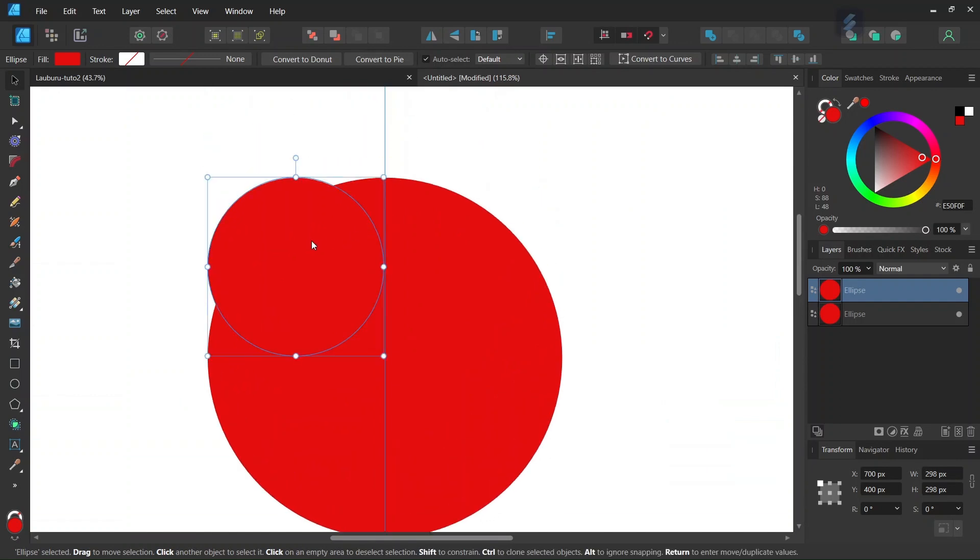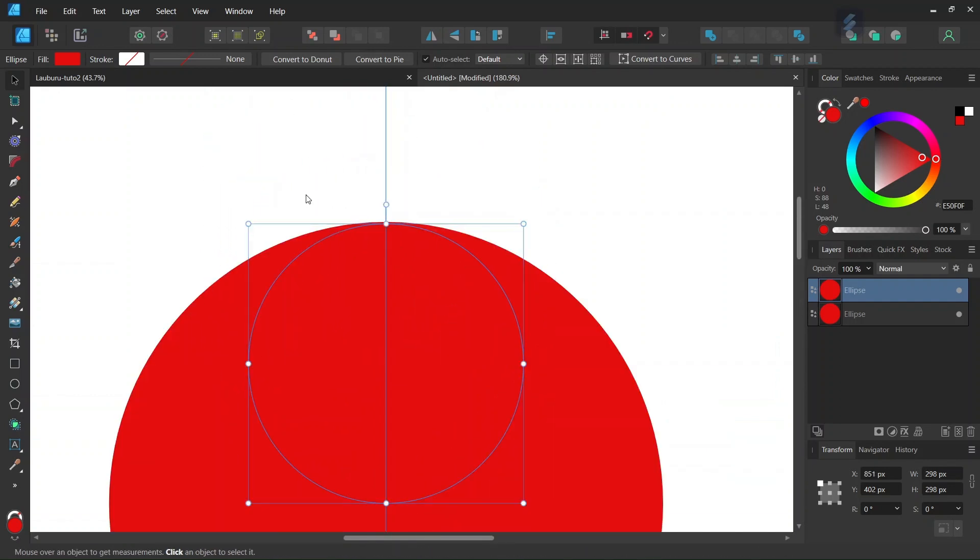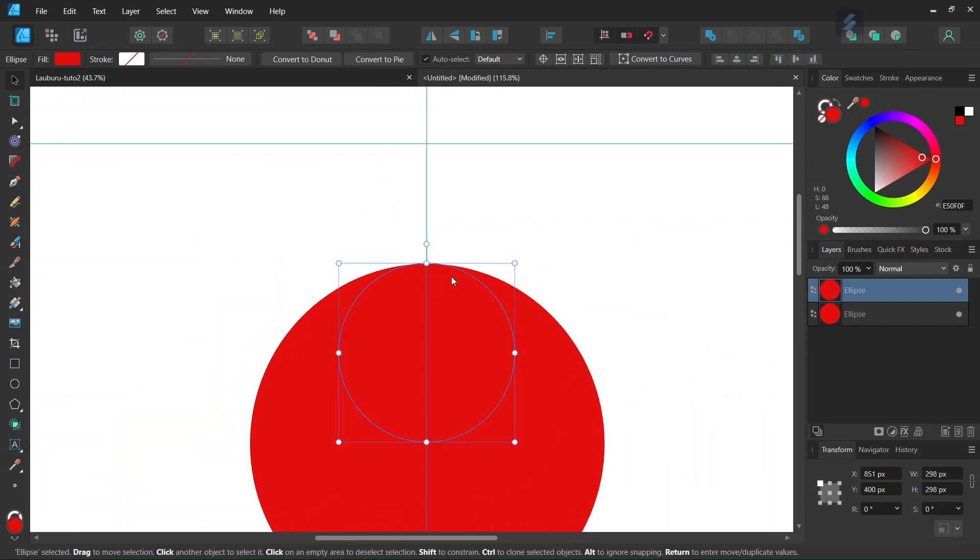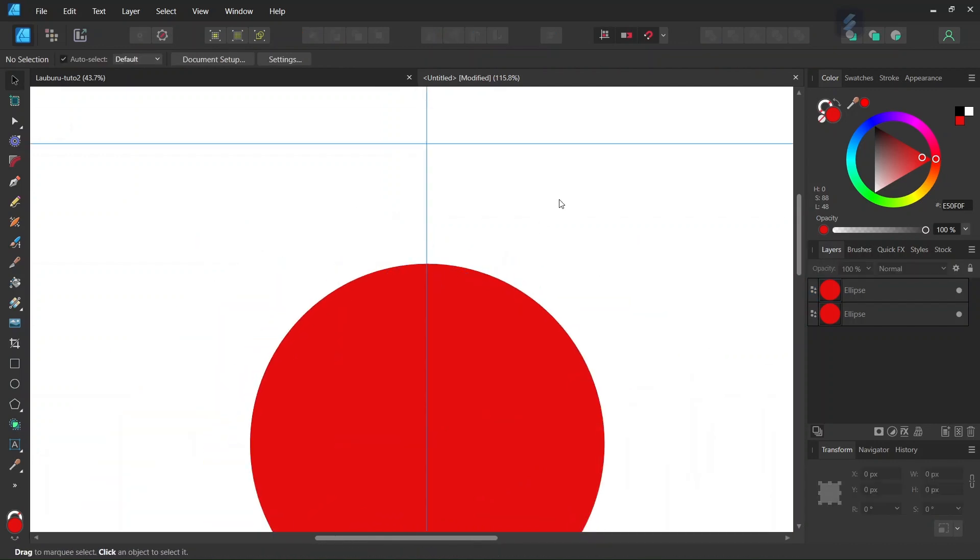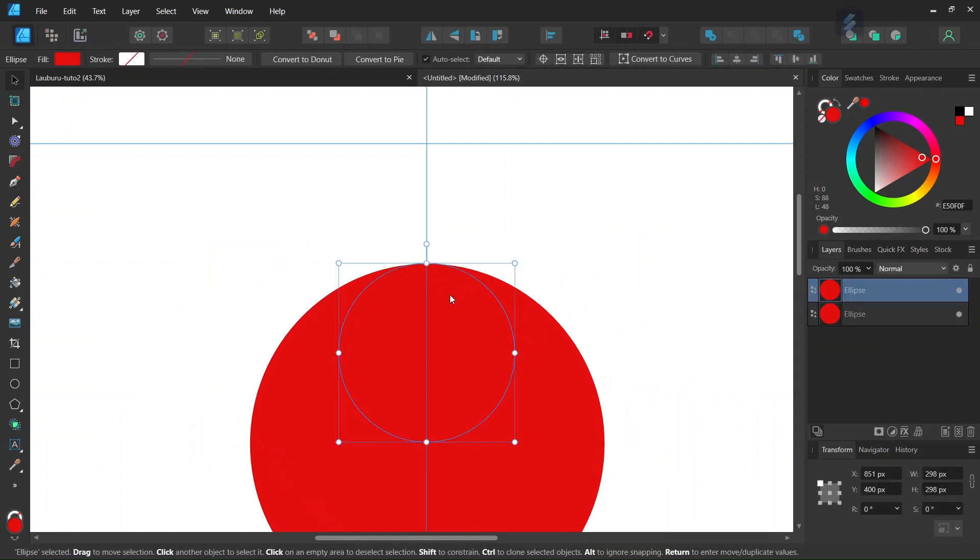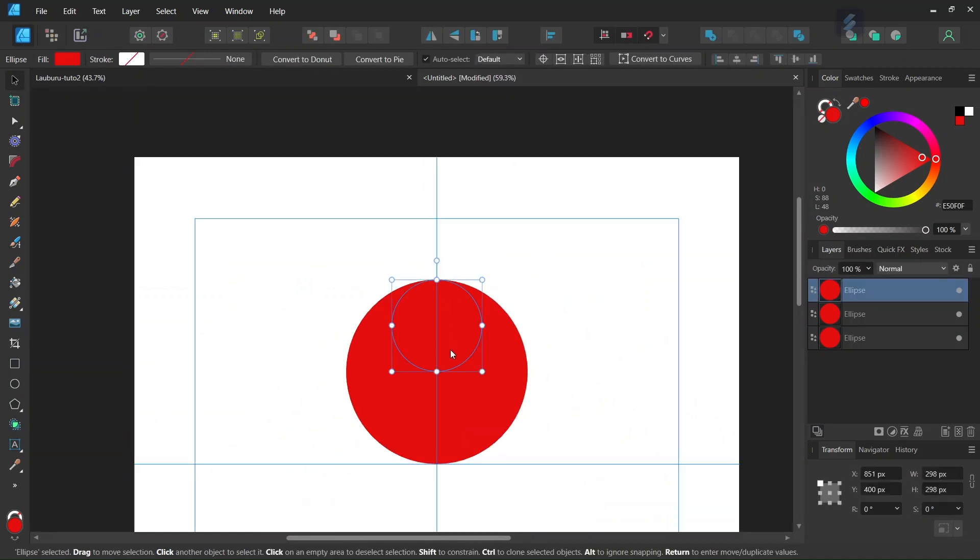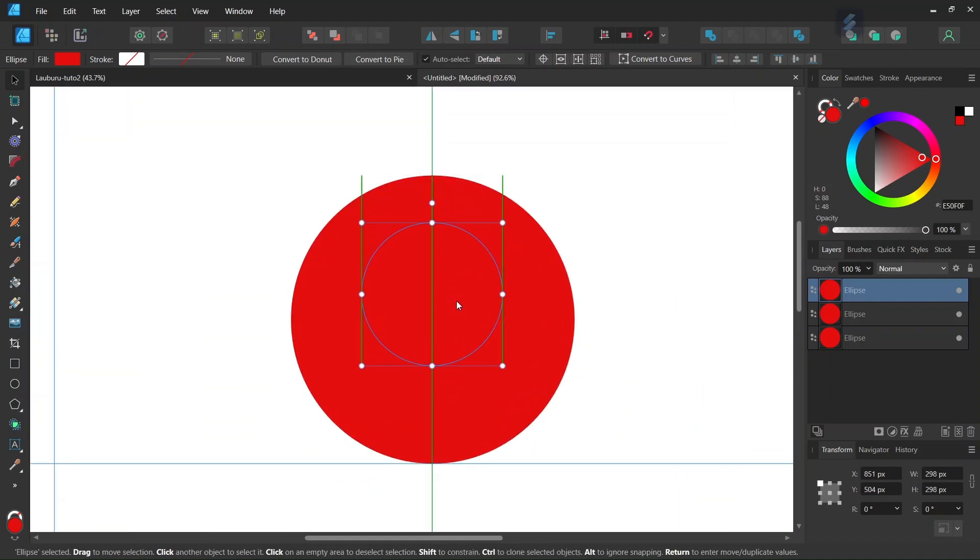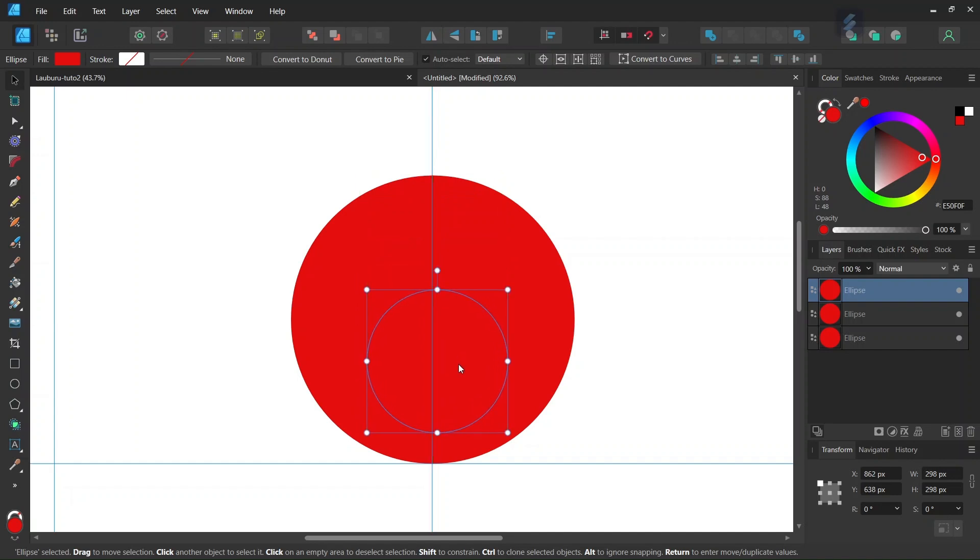We position it in a way that its top extremity matches the top extremity of the bigger circle. Then we unselect and select it again and press Ctrl J to duplicate it again. We position the second circle so that its top extremity matches the lower extremity of the first circle.